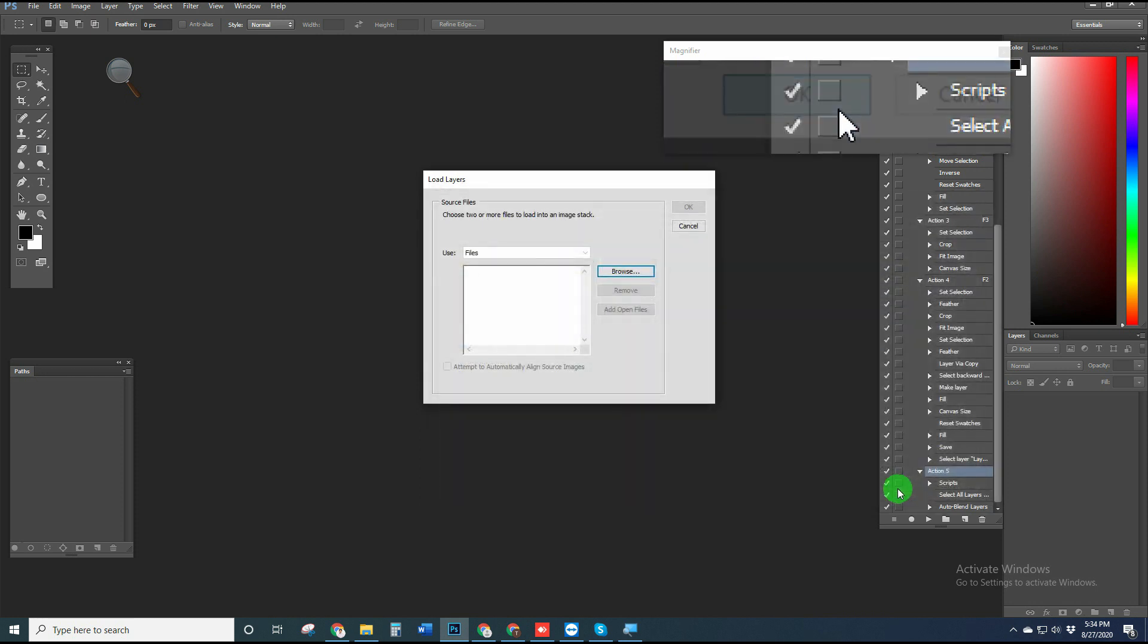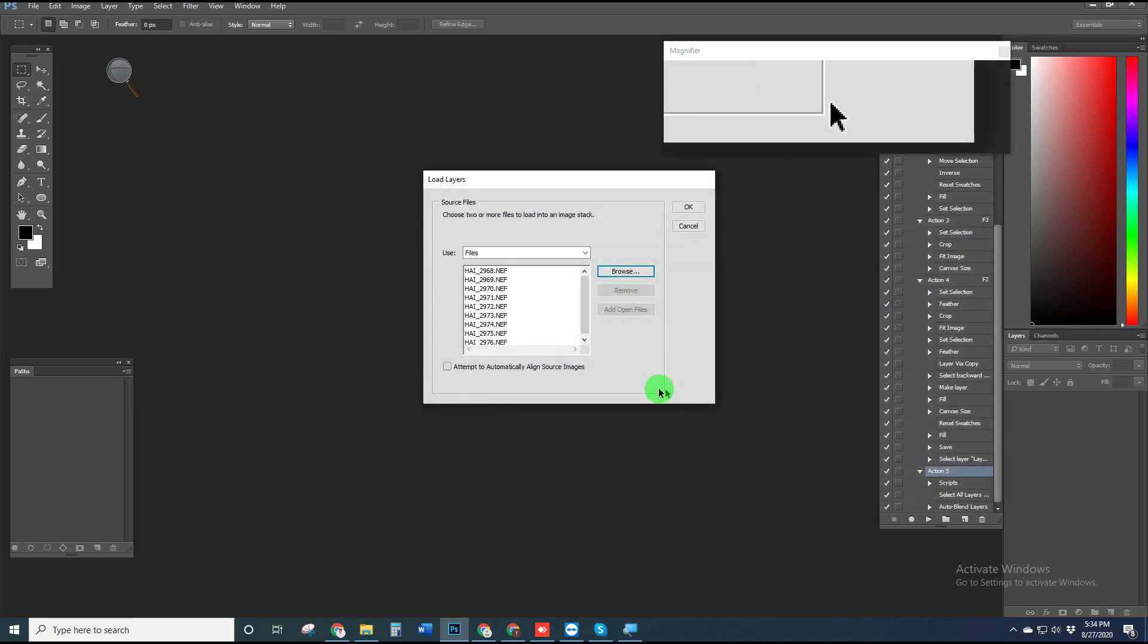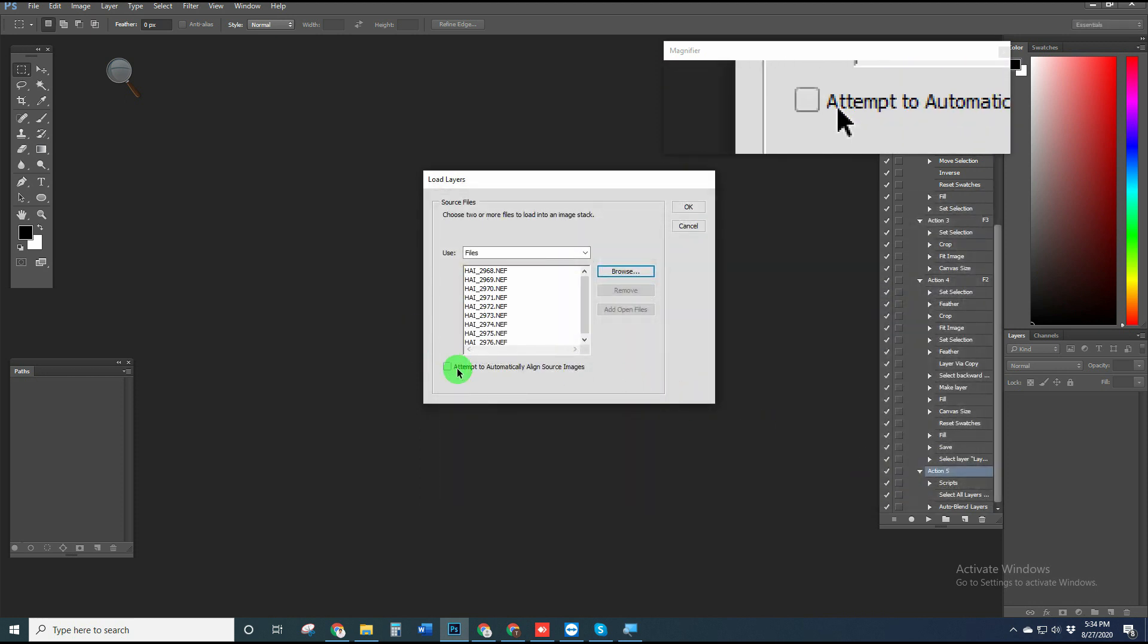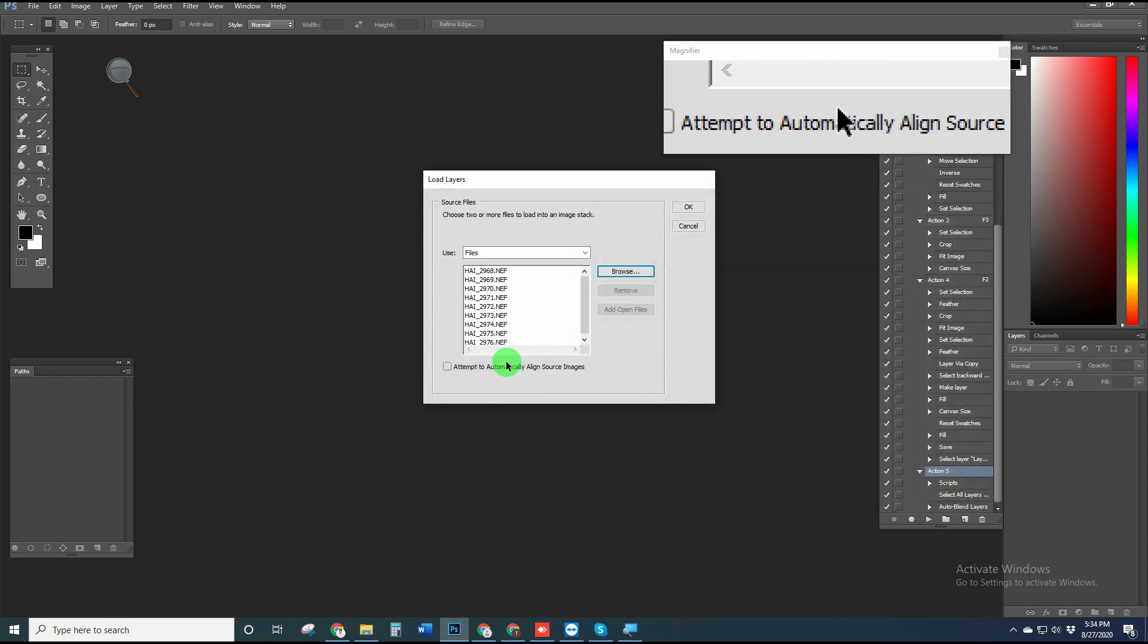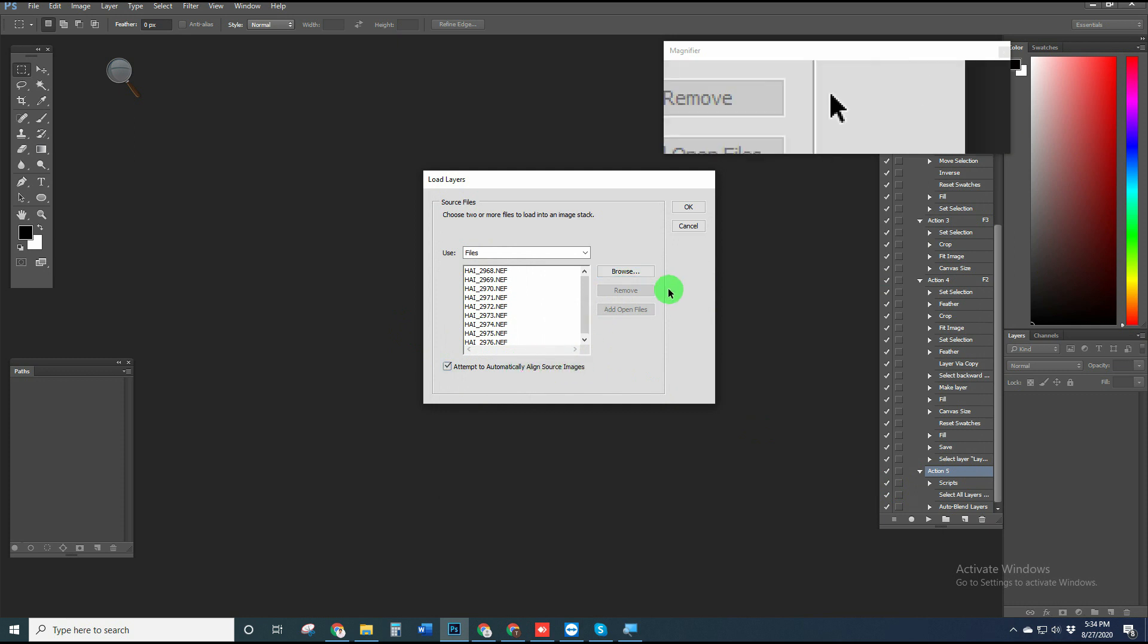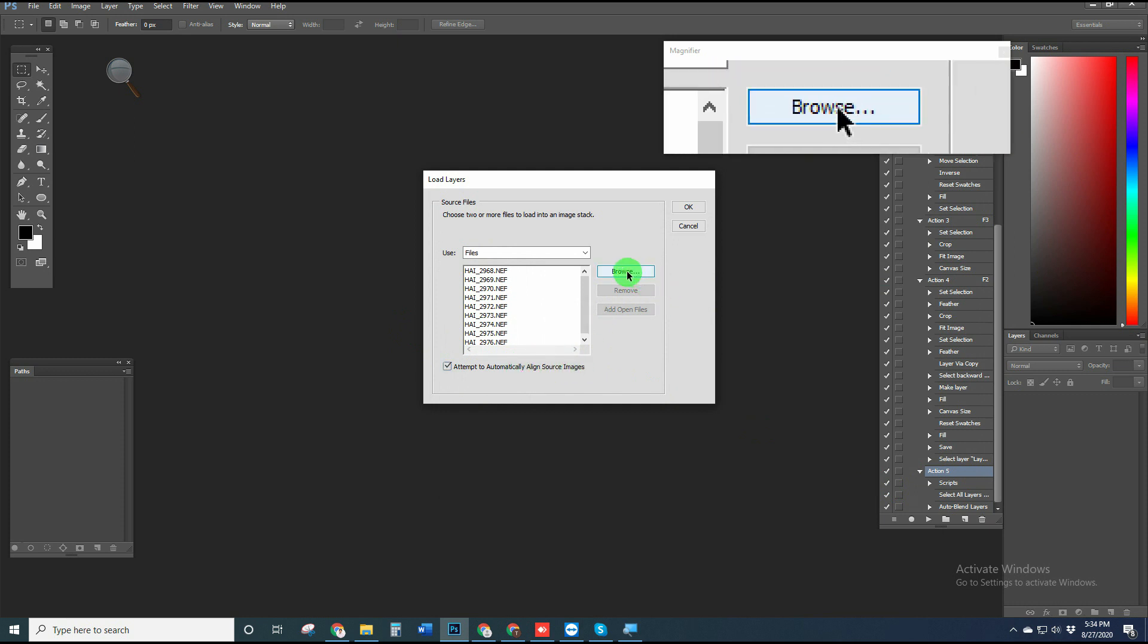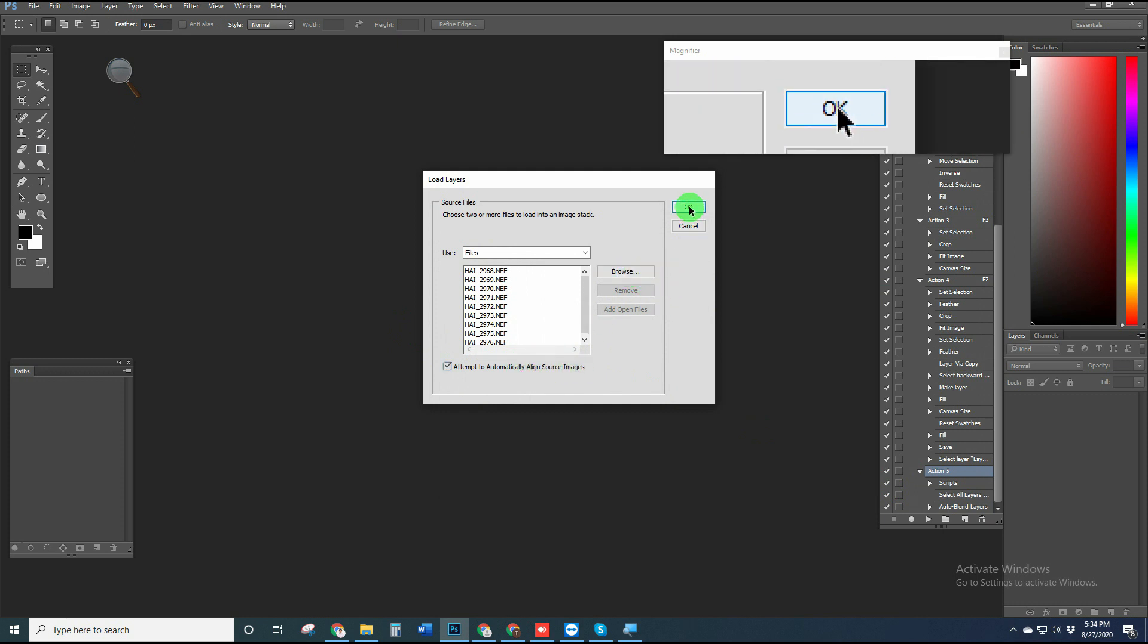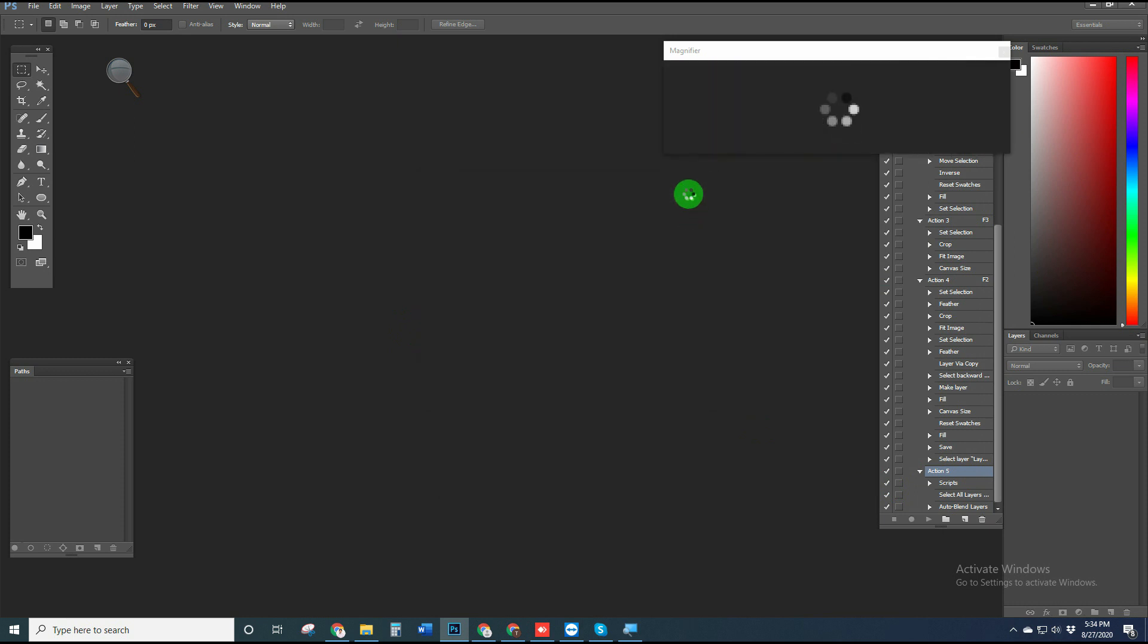Select all images by pressing Ctrl+A. Click Attempt to Automatically Align Source Images and then press OK.